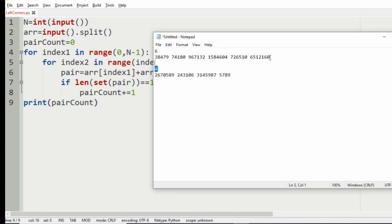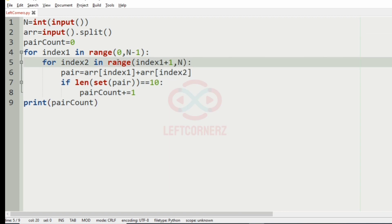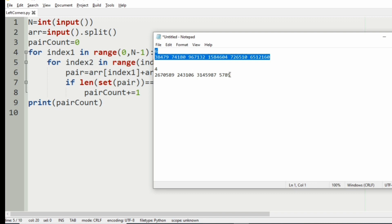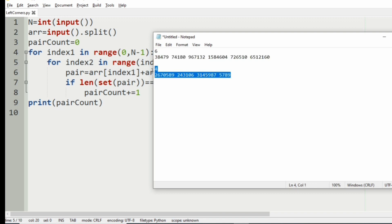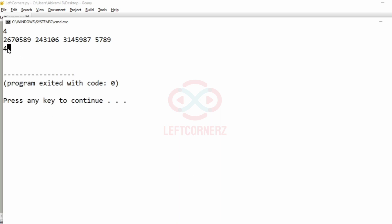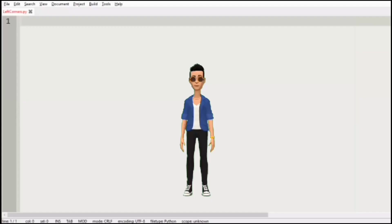Now let us execute our program. We got 3 as our output for the first test case, which is correct as discussed. Then we pass our second test case and got 4 as our output, which is also correct. Our program has passed all the given test cases successfully.